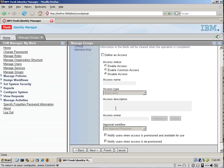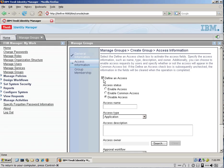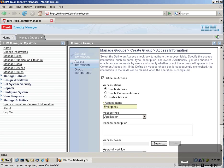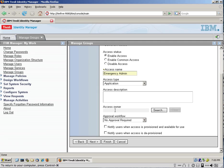and we're going to define, what we're doing here is we're defining an access. We're enabling an access, and the access is Emergency, and we can give it the same name. And here you can do notifications, and we're not going to do that right now.